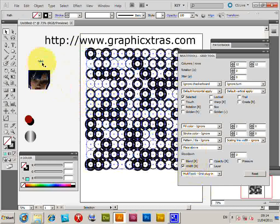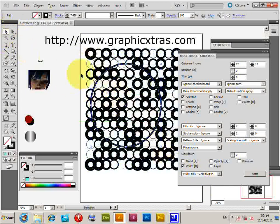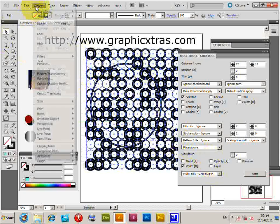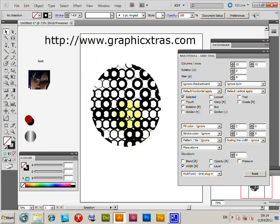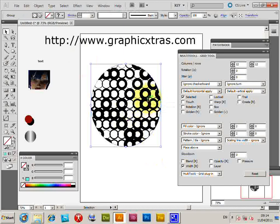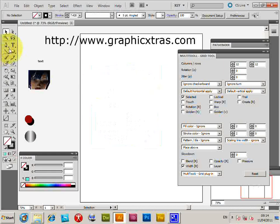These are just basic paths, so if you don't want all those designs you can use a clipping mask or modify them in any way. There's nothing unusual about them — they're standard paths.